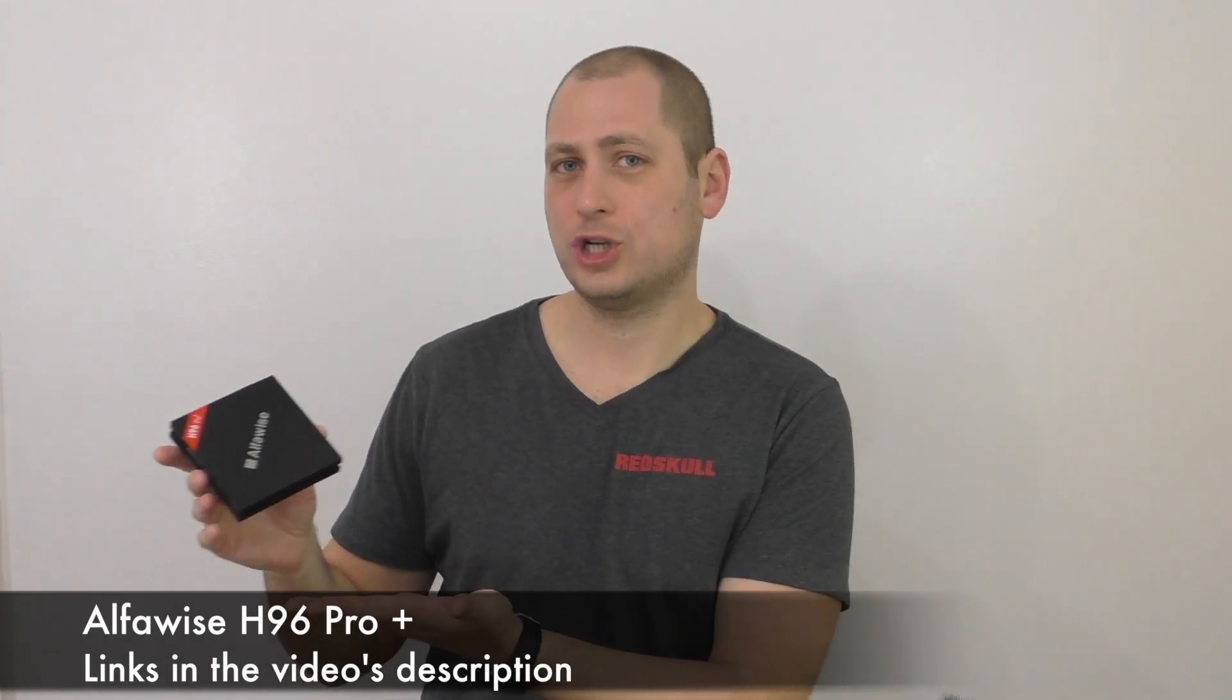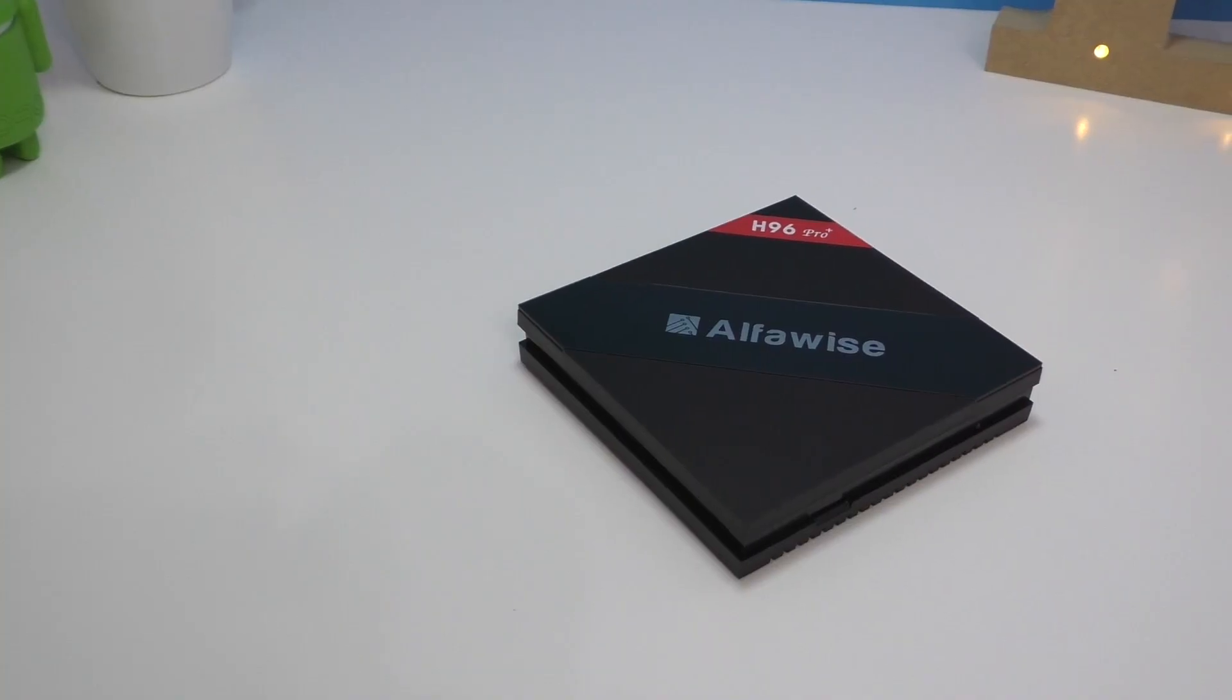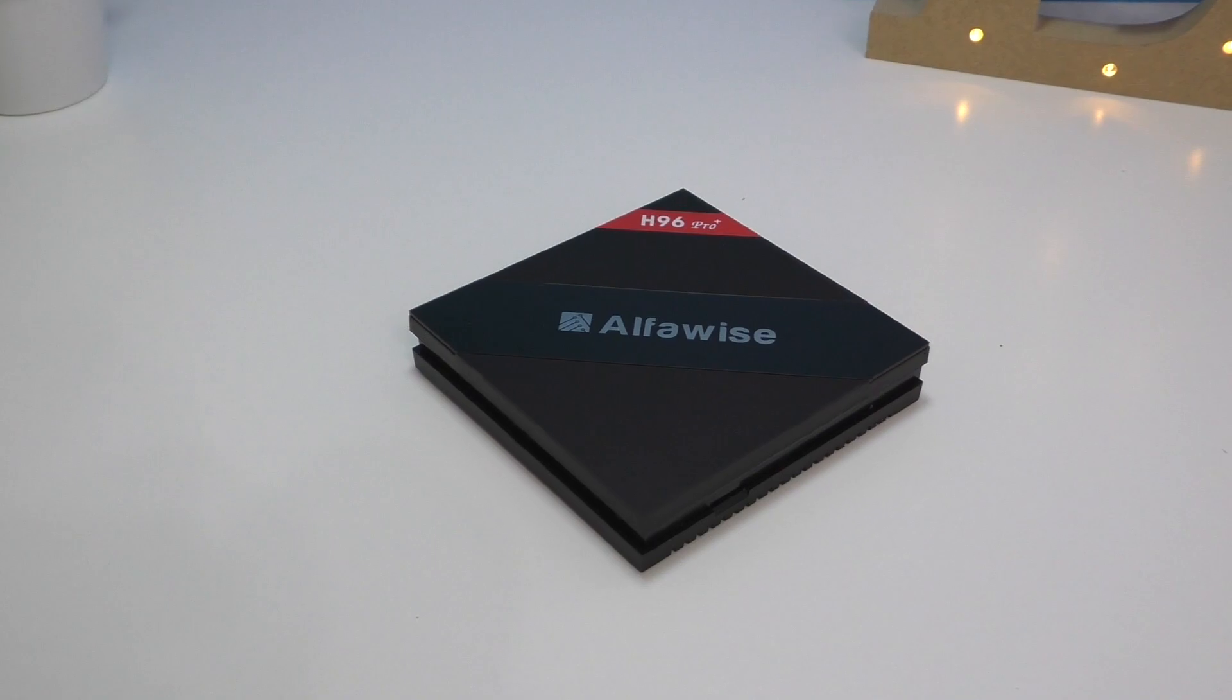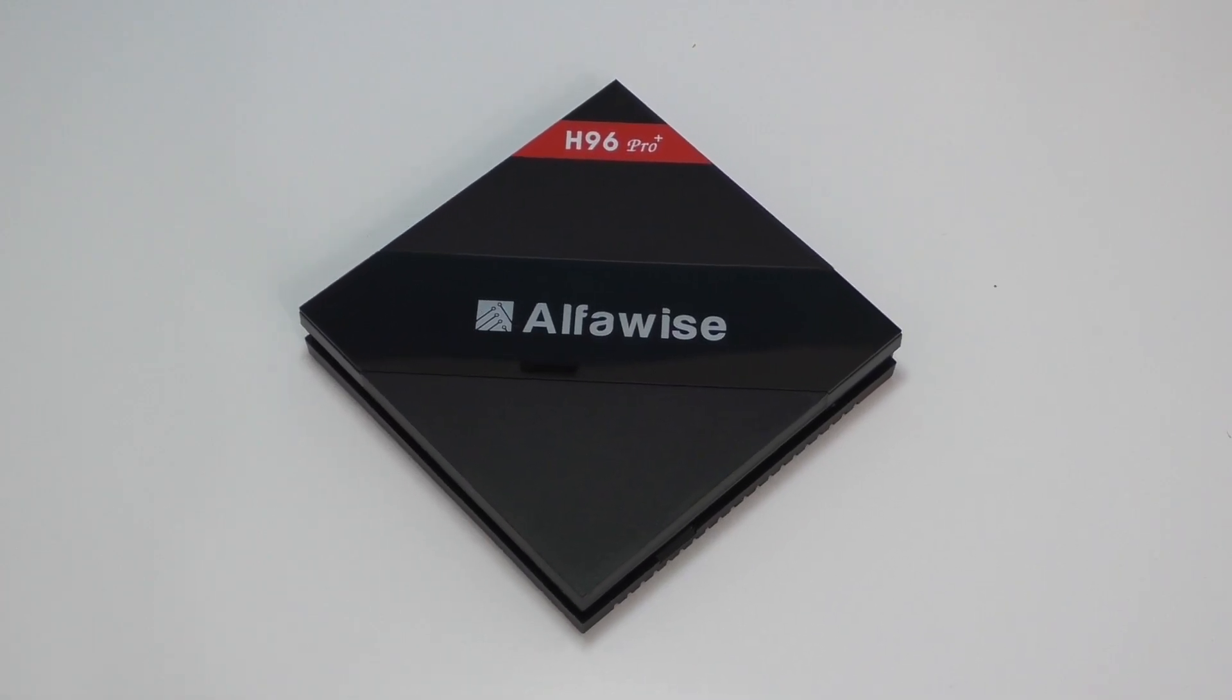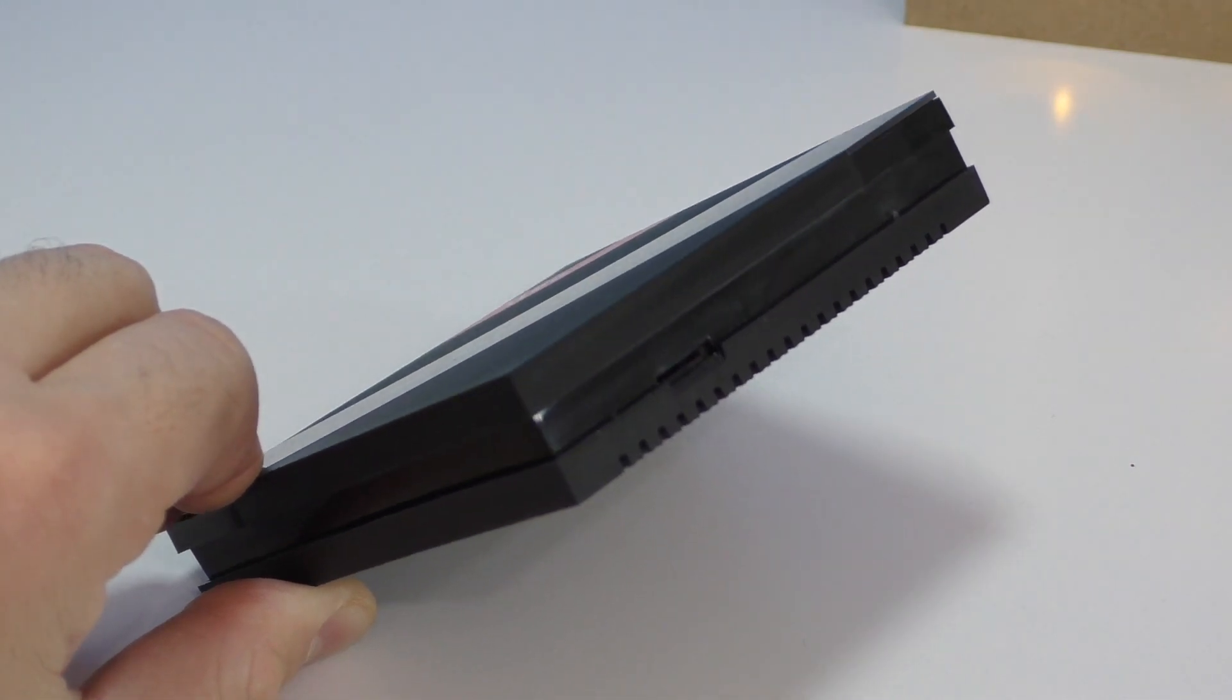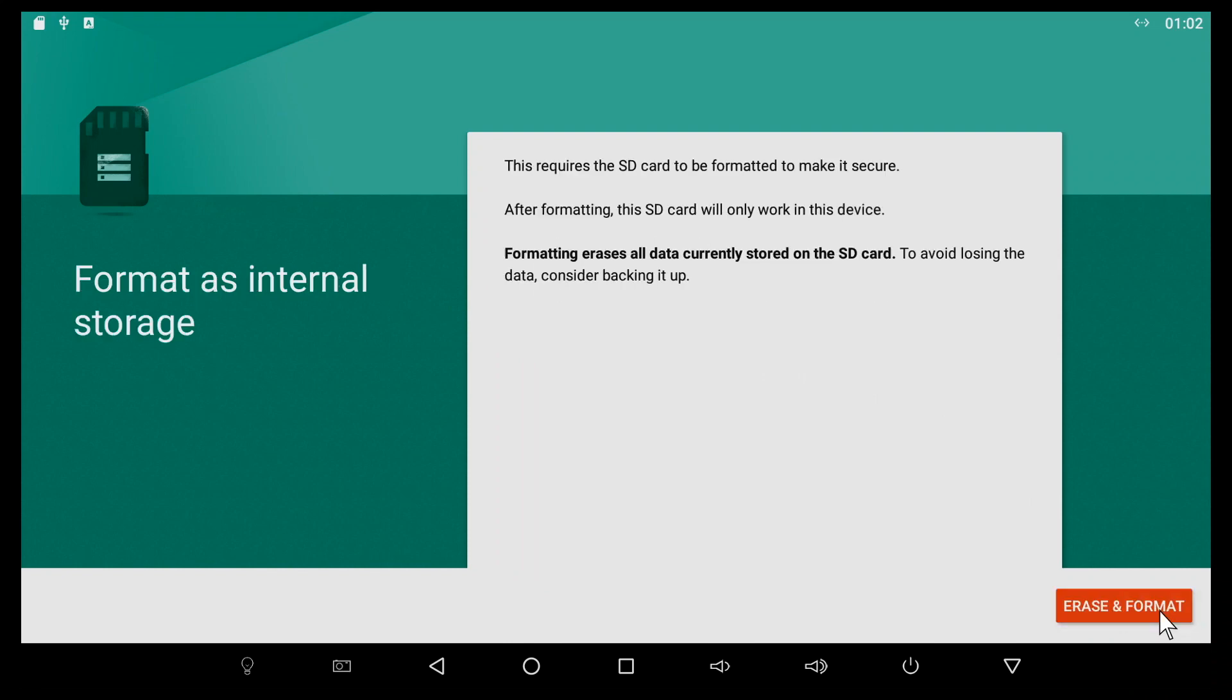It looks just like any other TV box. On the outside you don't see anything special. It's made out of plastic entirely. On the front we have the model name H96 Pro Plus and the brand name. On the right hand side we have a slot for an SD card.